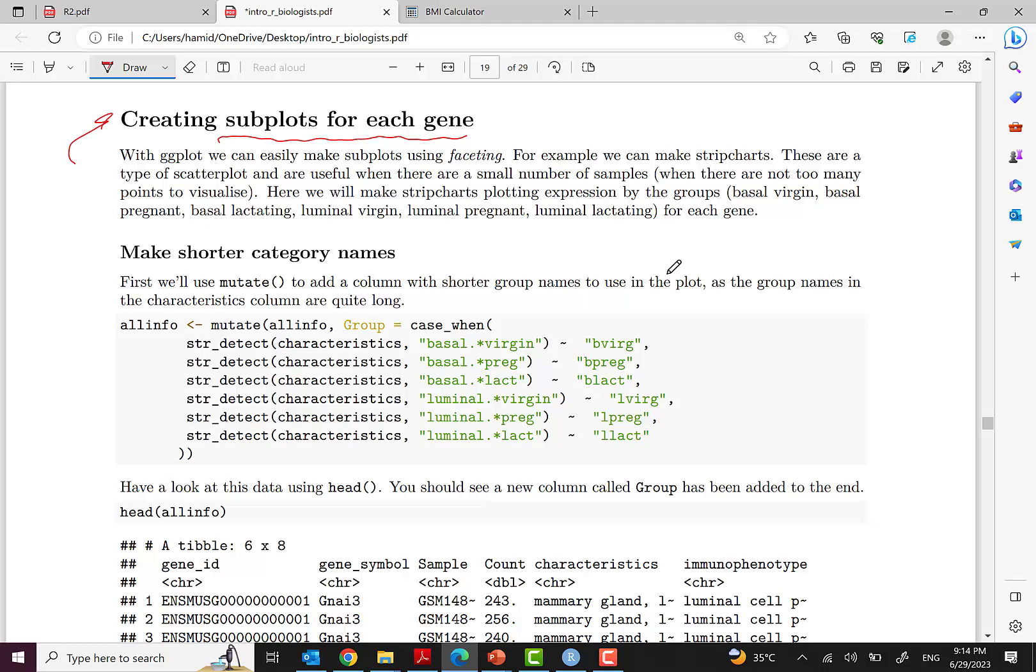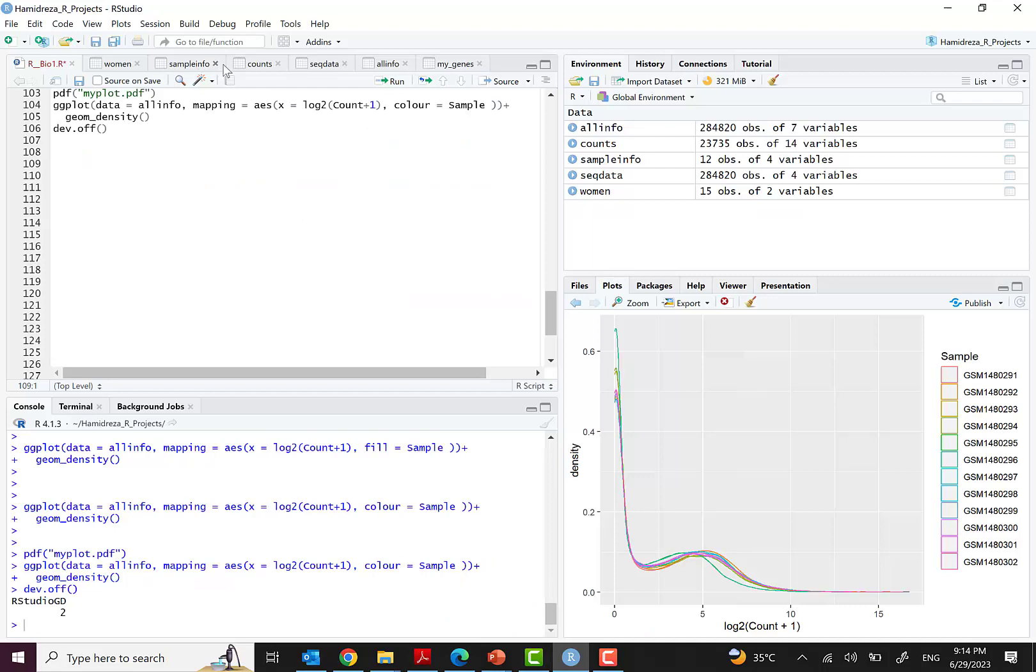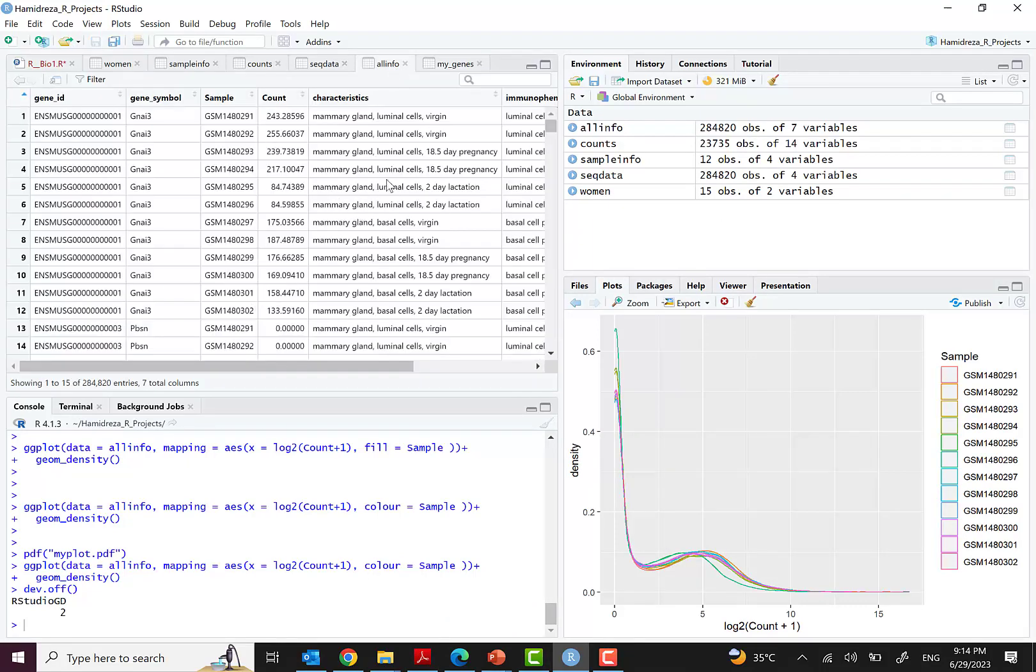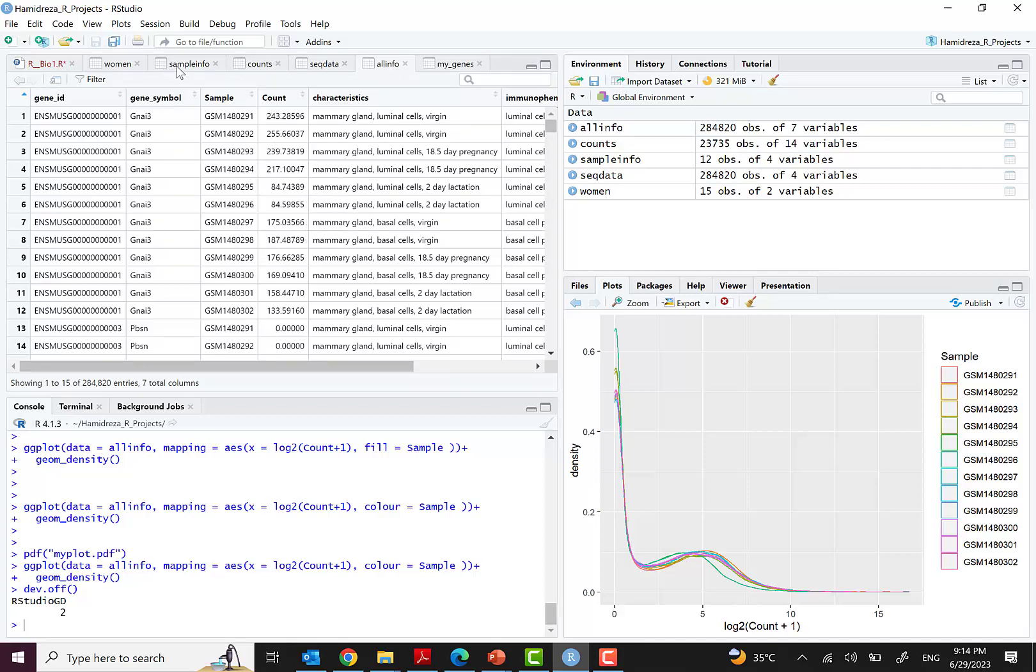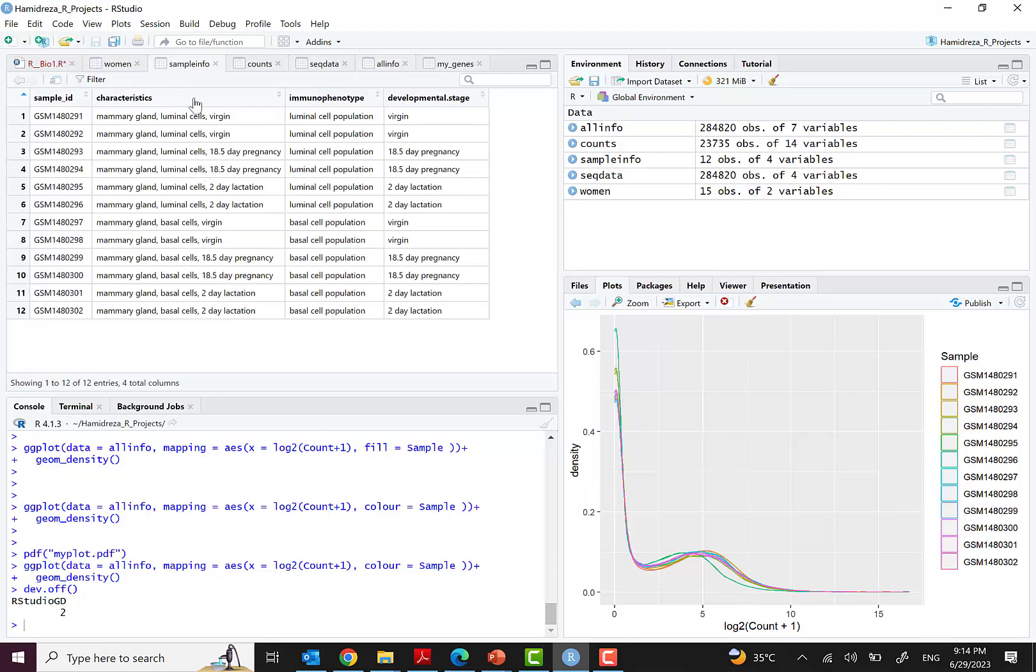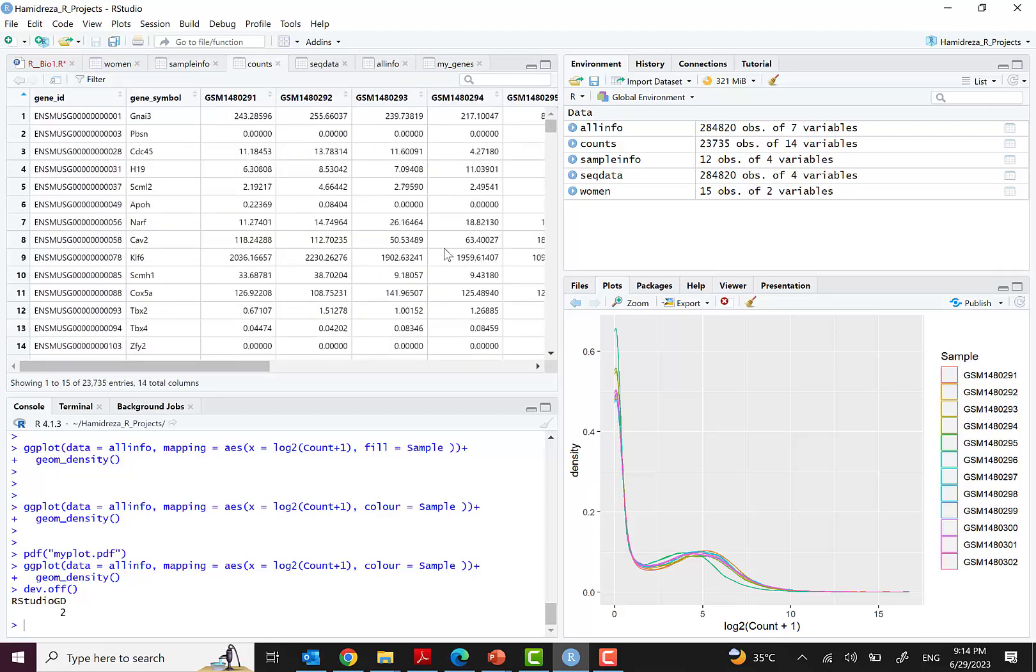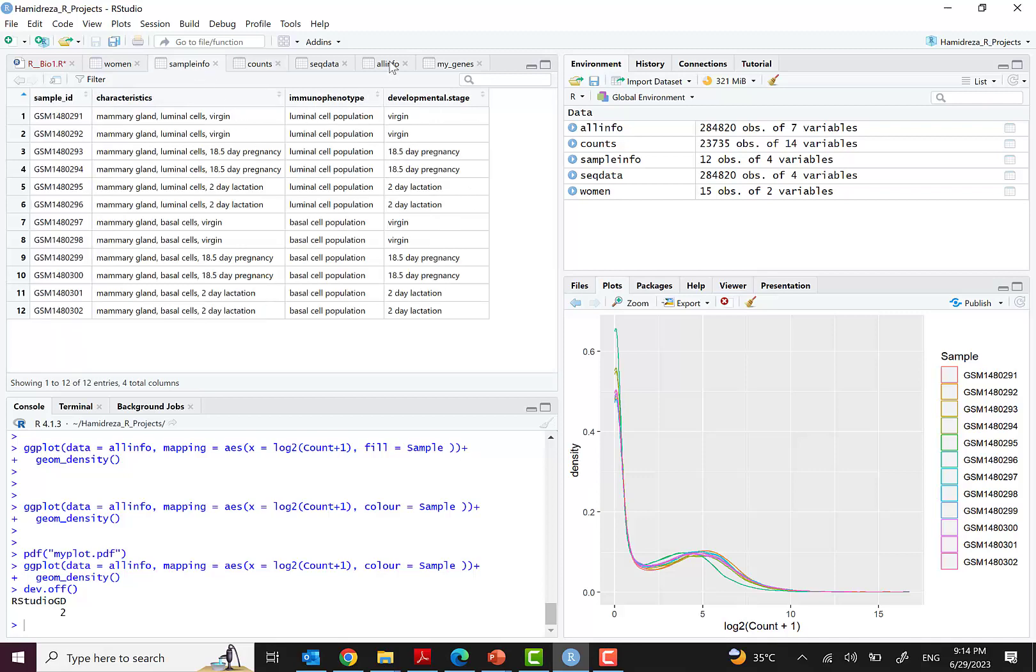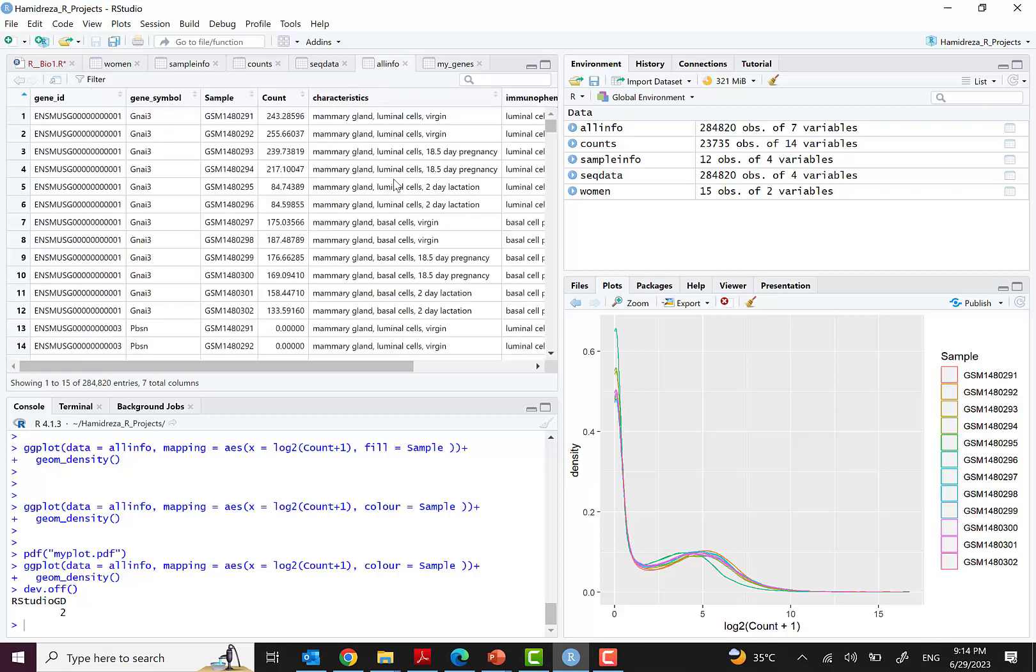Let's do the preparation. As you remember, we had a dataset called all_info. The all_info dataset was a combination and full join of two datasets that you also have access to in the course description. This is the full join of the counts we discussed in previous episodes.